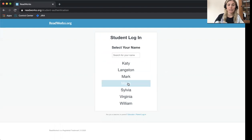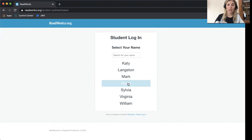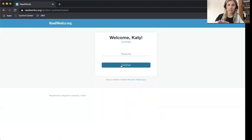Now you'll see a list of names and you can select your name from the list. My name is Katie, so I'll click Katie.